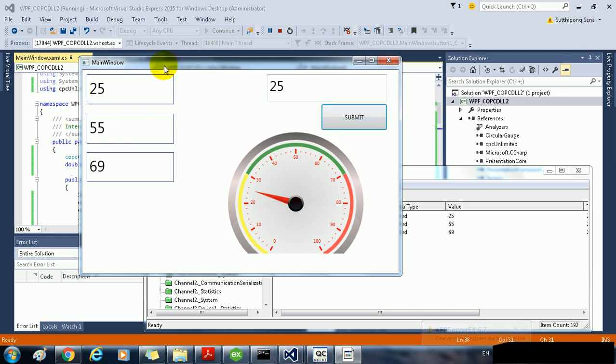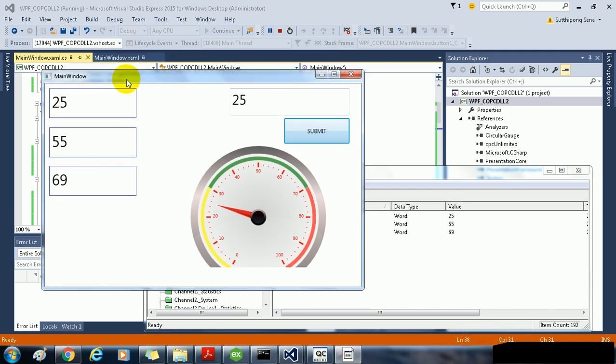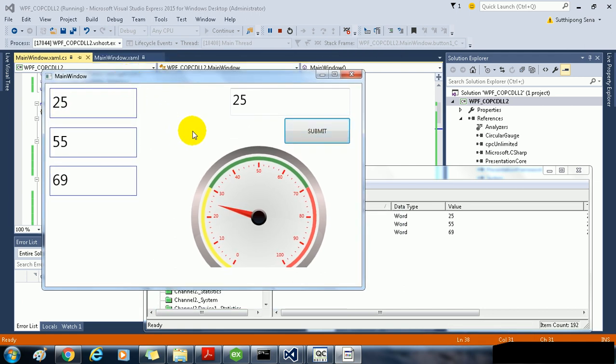This is the simple application WPF with the COPC DLL on Visual Studio. Thank you for watching.